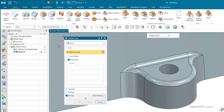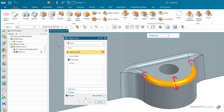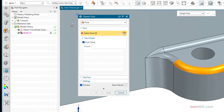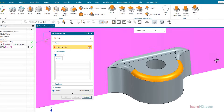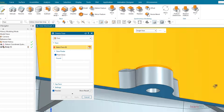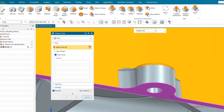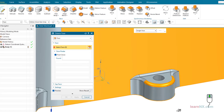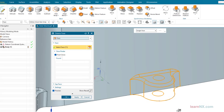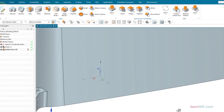Now select any face of the object to be deleted. NX will add further neighboring surfaces up to a boundary defined by you. Select the boundary with the next clicks. Click the middle mouse button to get a preview of the selected area, and click the middle mouse button again to finalize the command.